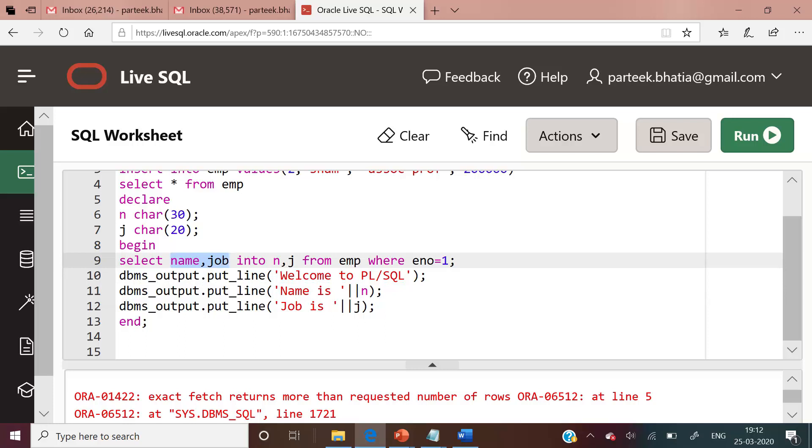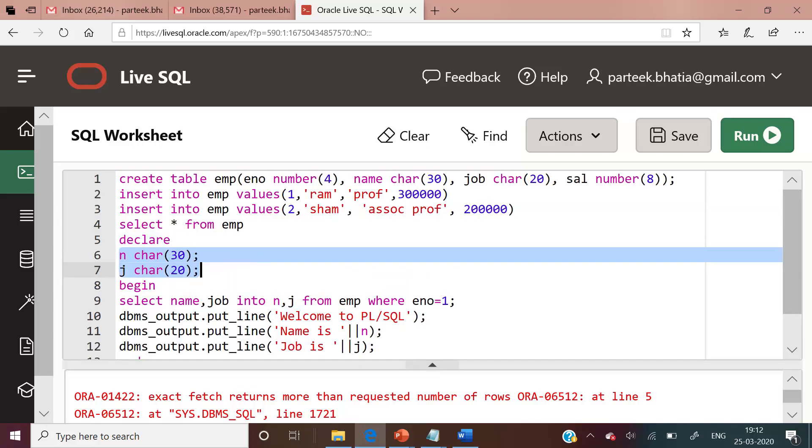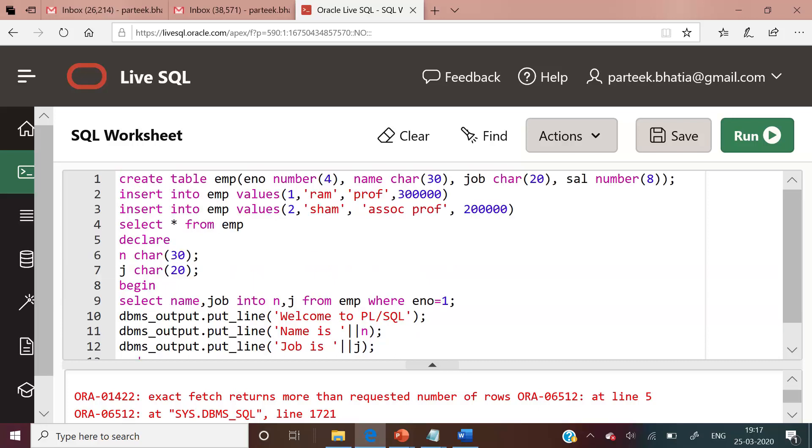For employee number 1, we store these values in two variables n and j. These variables are declared in the declare section. Its data type and size is the same as defined during the creation of tables, and then we displayed its value.